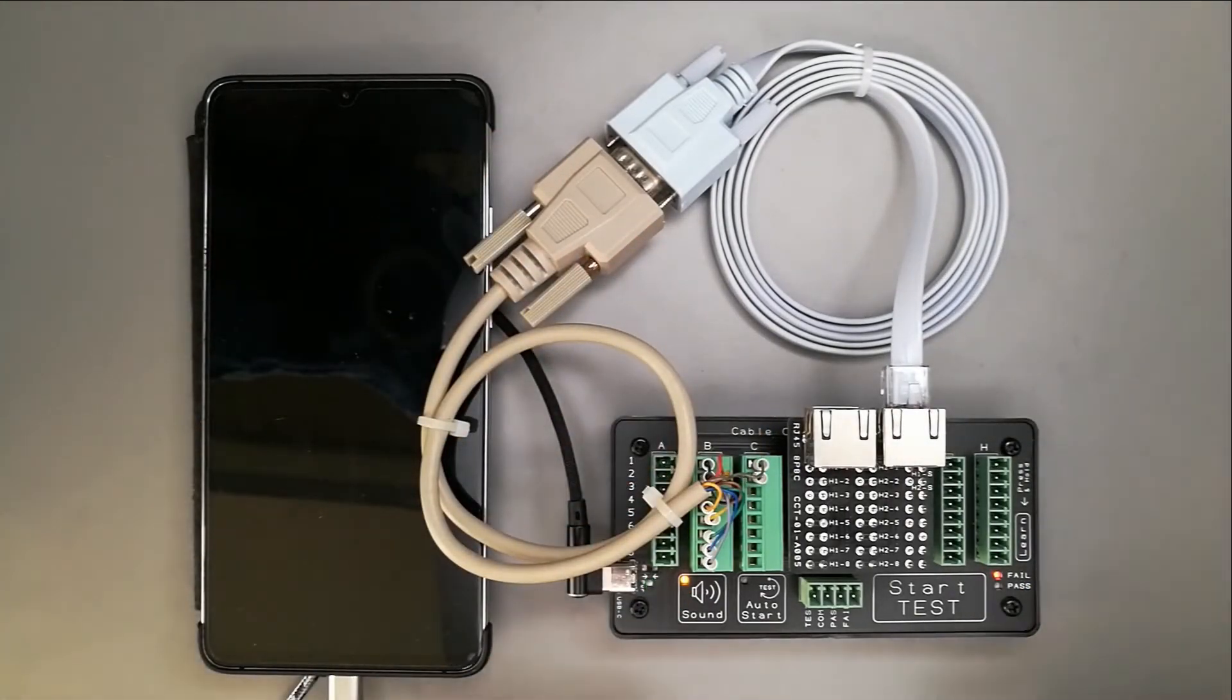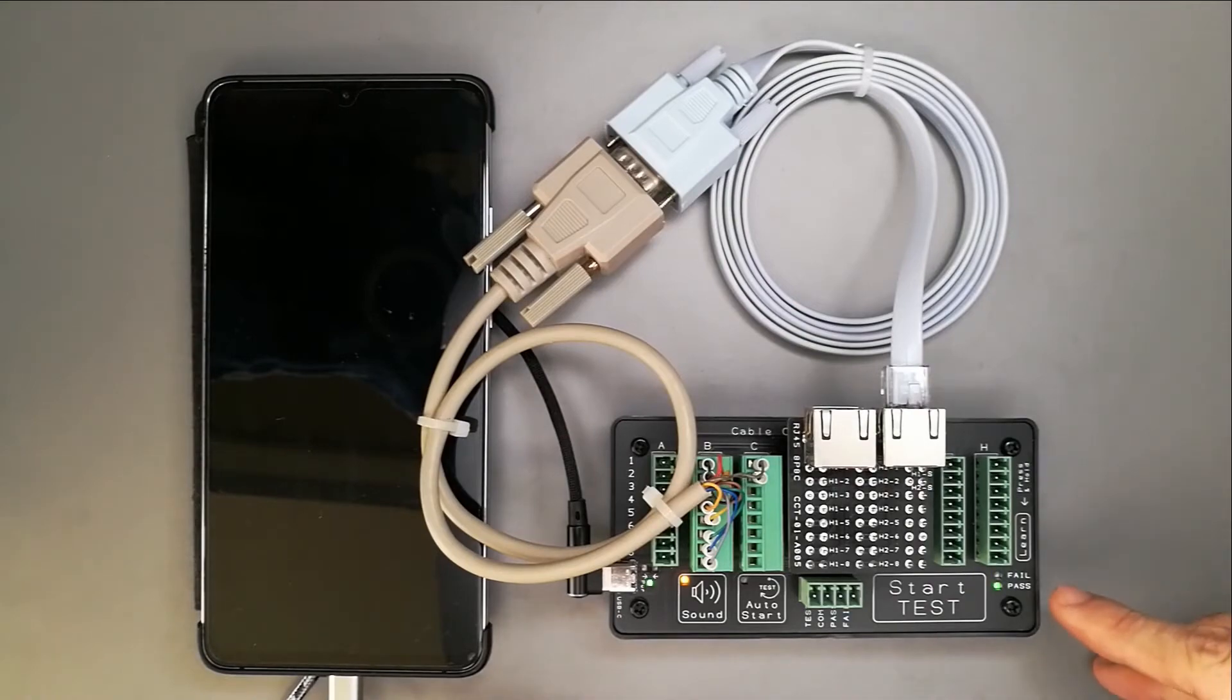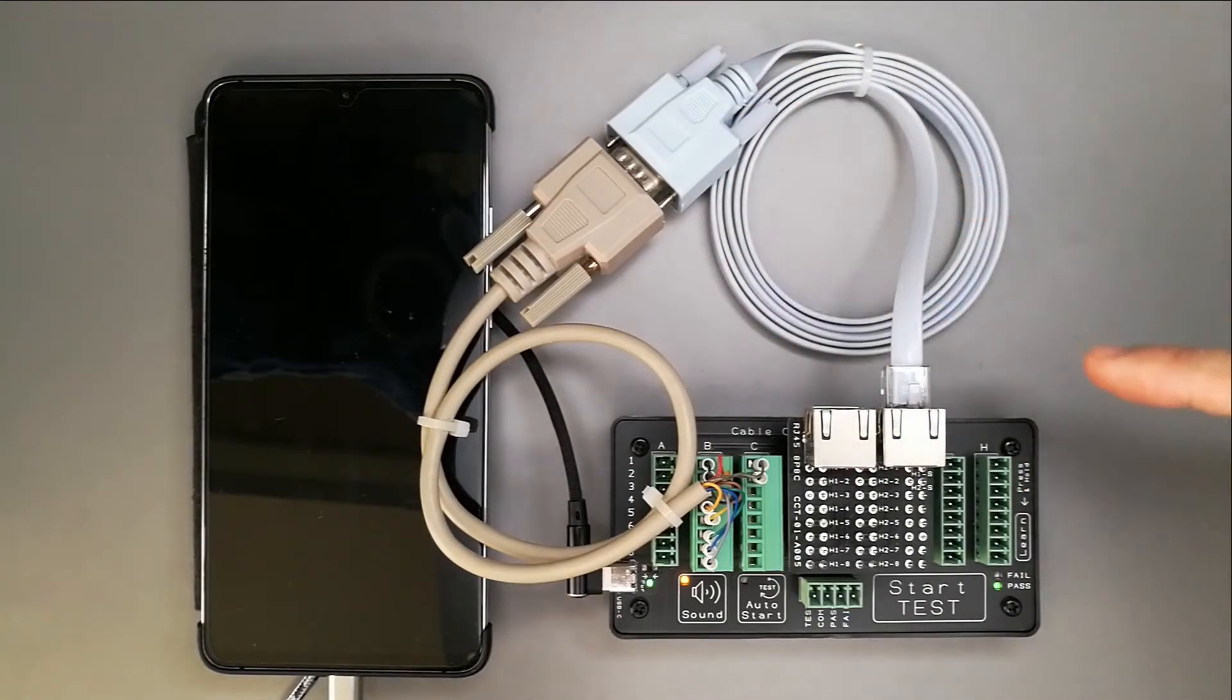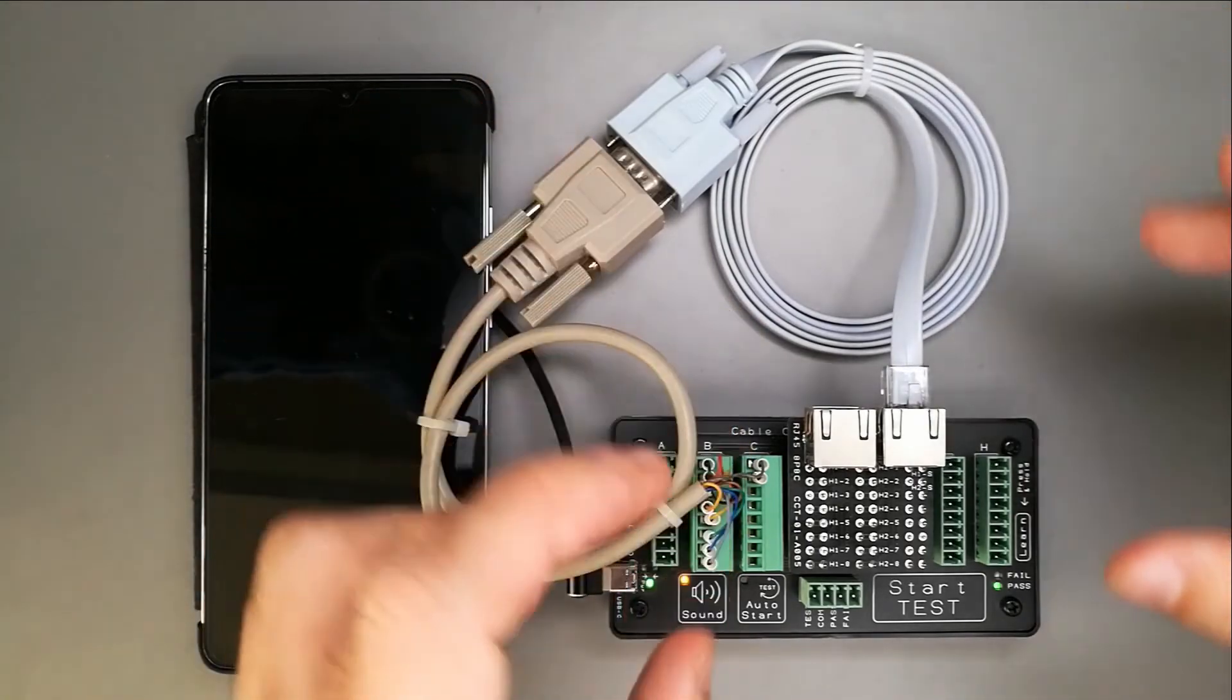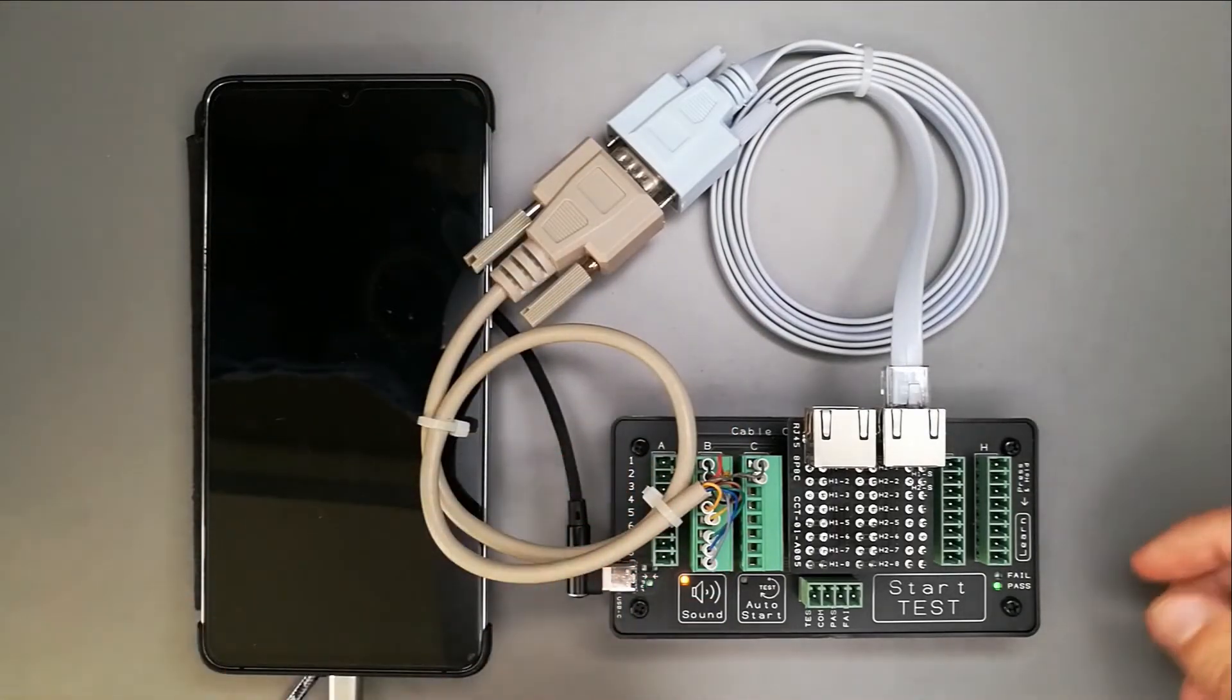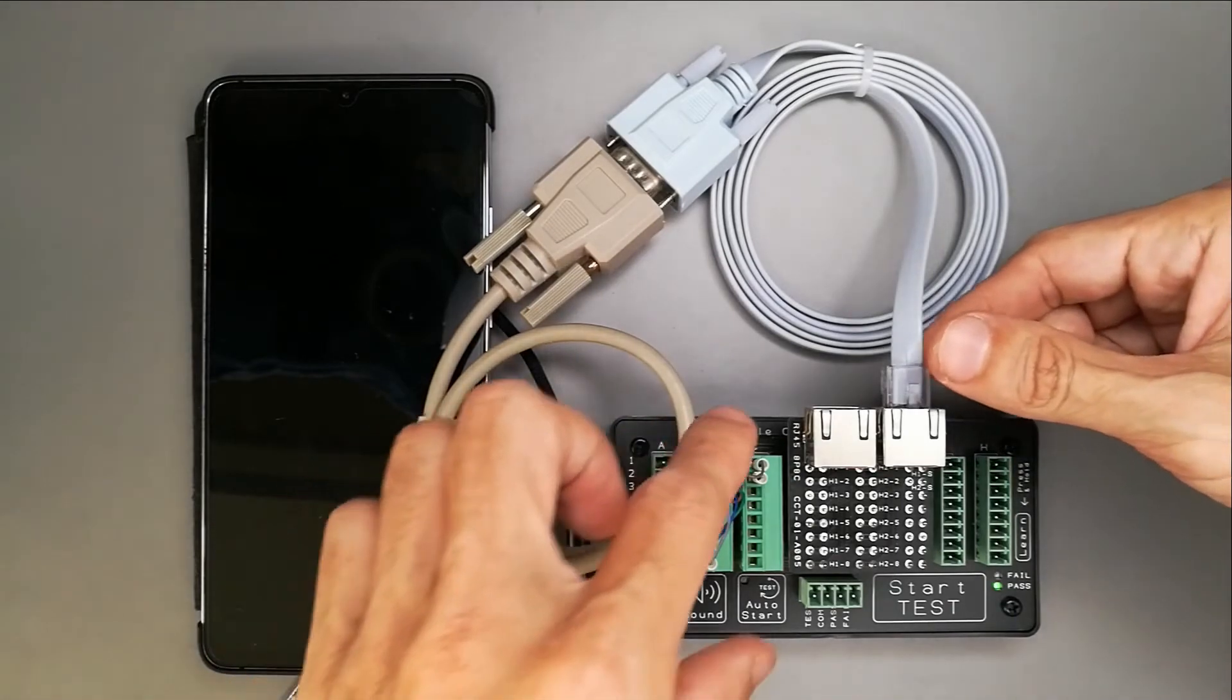Now, I want to do a test. To test the cable, I just press start test. You can see it gets a pass, meaning that this cable is the same connection as what it is remembering in this tester itself. This is how you test the cable.